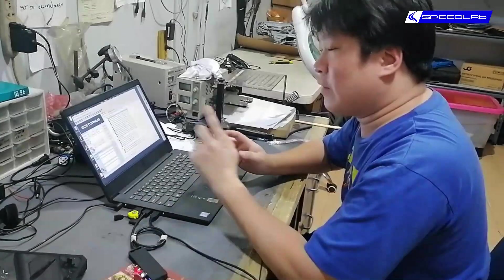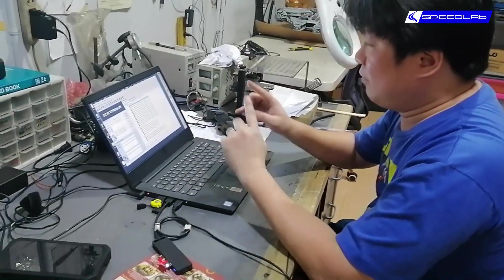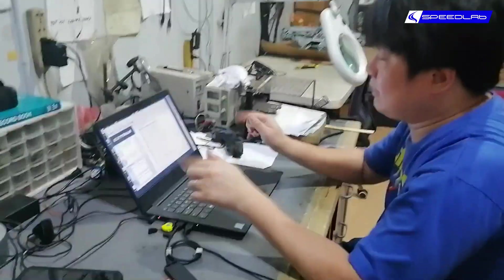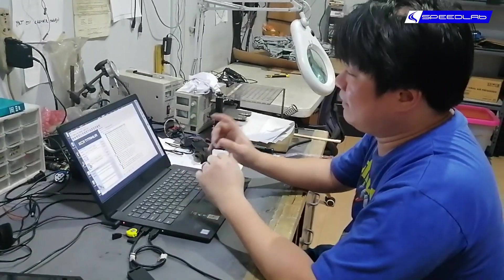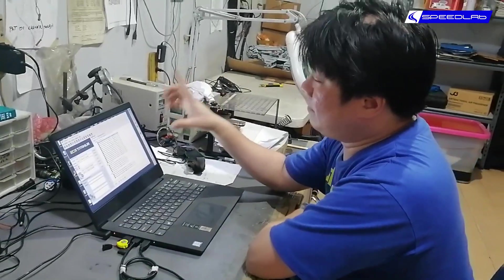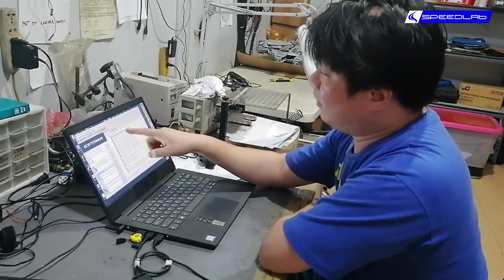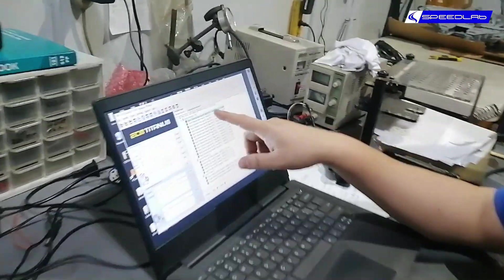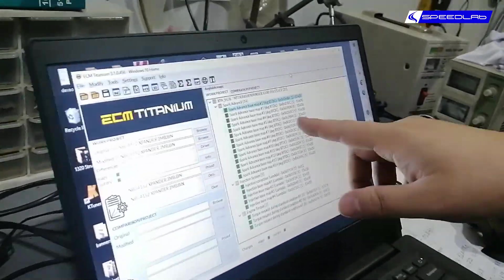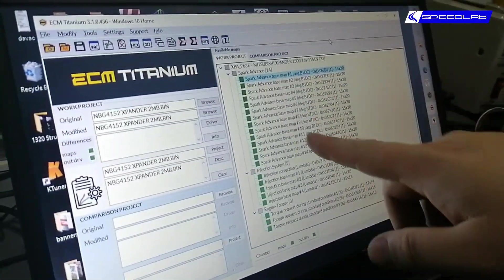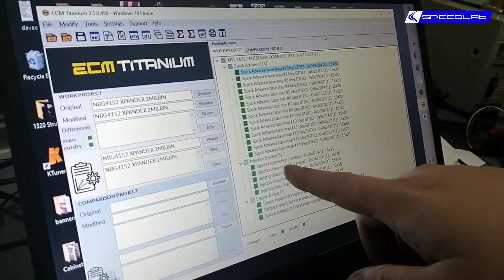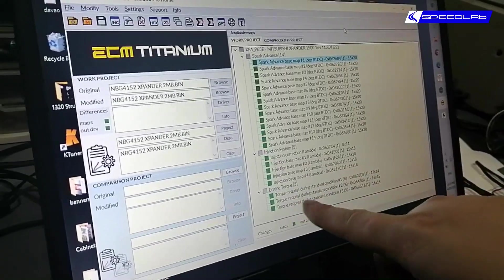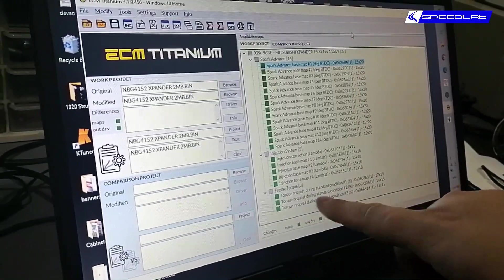Okay, we've downloaded the file and we're able to open it in our tuning software which is ECM Titanium. The reason it's called remaps is because all of these things here are called maps.